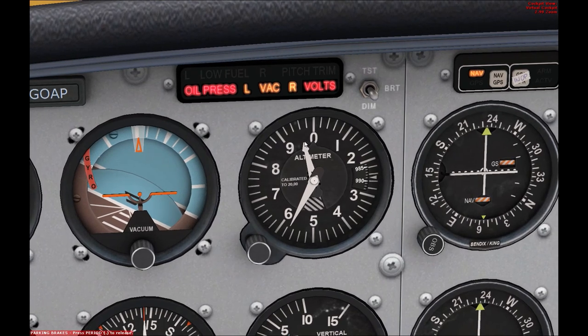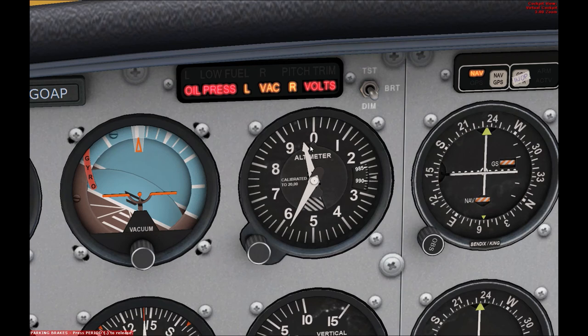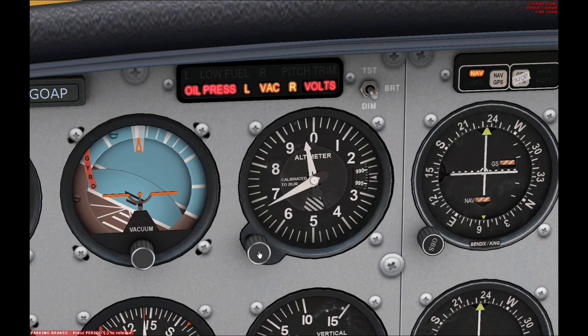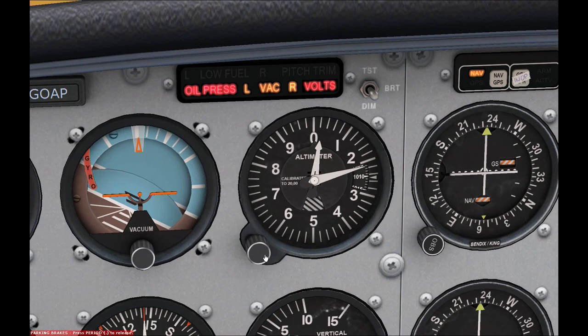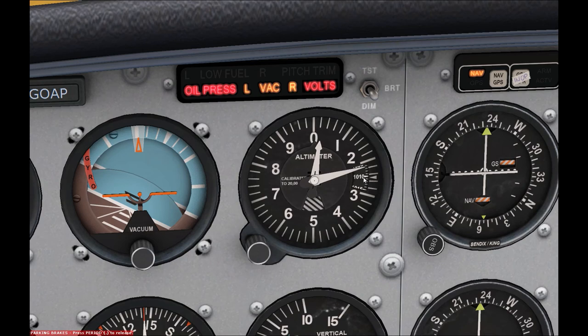Now interestingly enough, it's actually gone below zero. So what I'm going to do is I'm going to dial it up to the QNH using the trick that I talked about before. So I know that the airport elevation is 210 feet, so I'm going to change the QNH up to that.